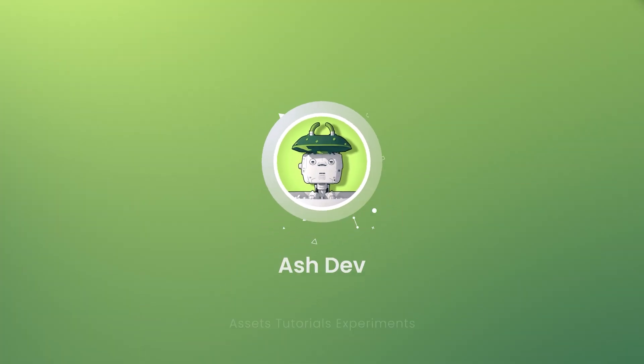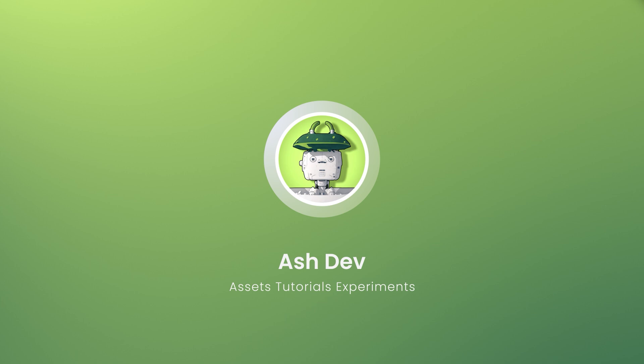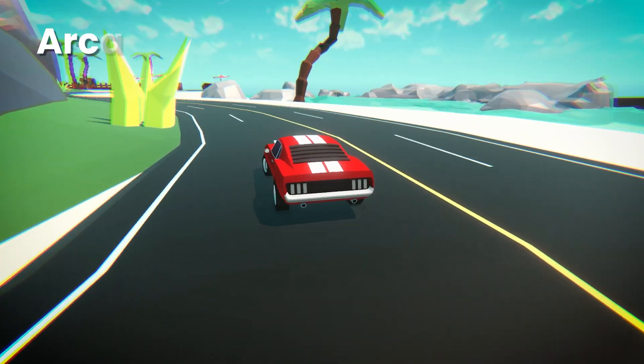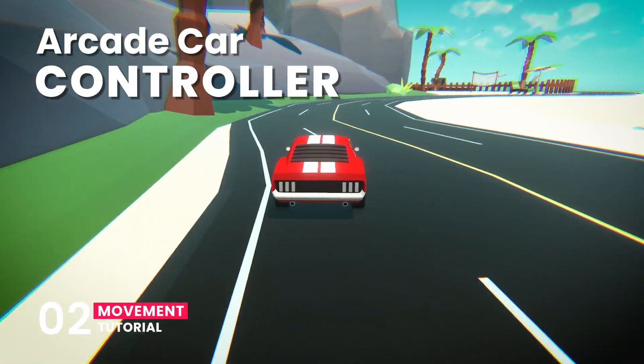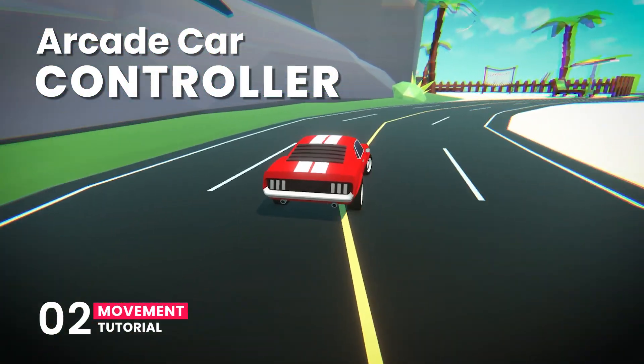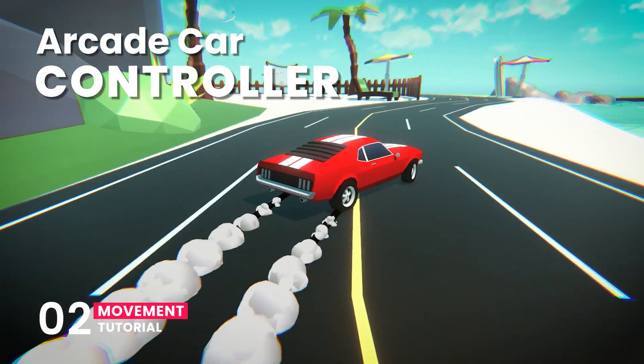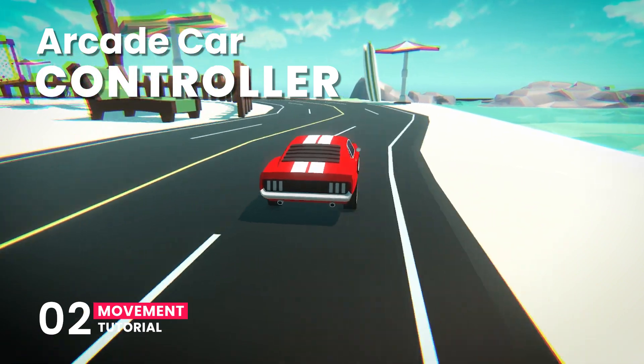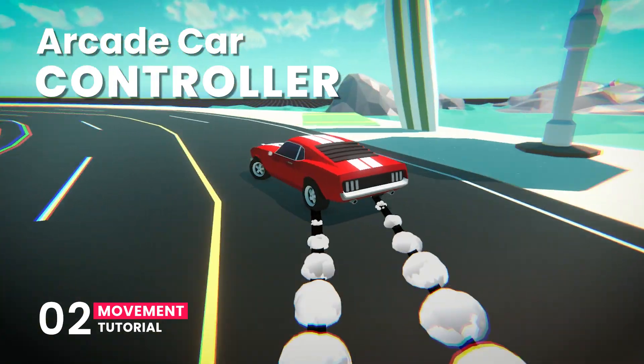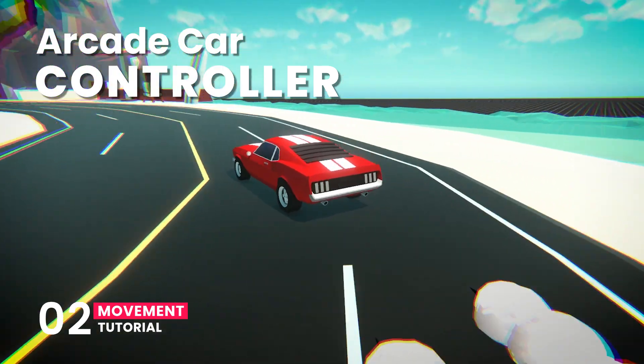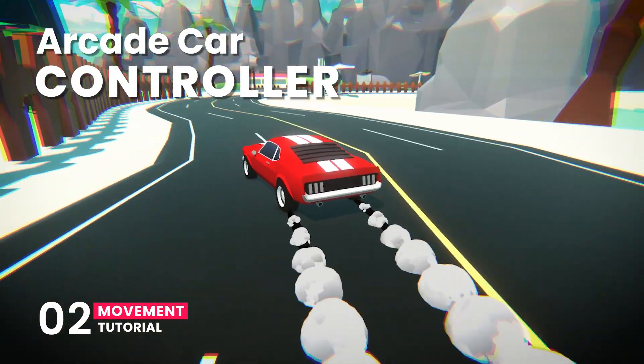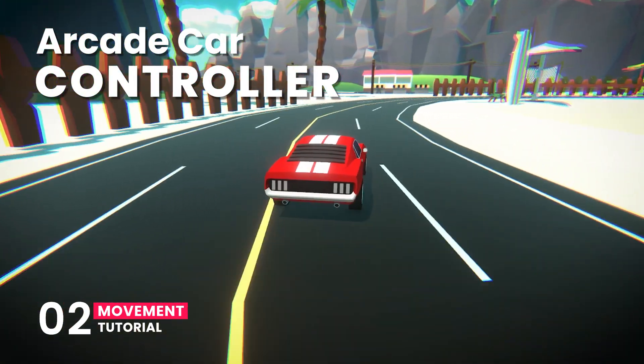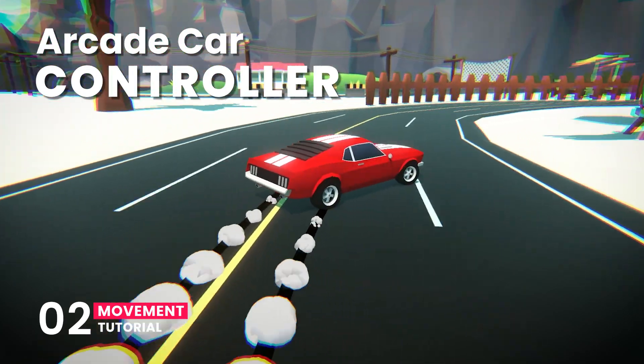Hey everyone, you're watching AshDev. Welcome to episode 2 of our car controller tutorial series. Last time we added the suspension system for our car. Now we're going to step it up by adding features like car acceleration and turning.